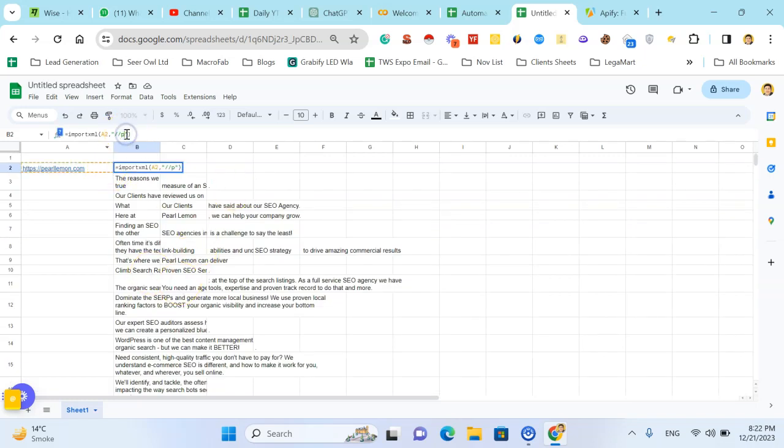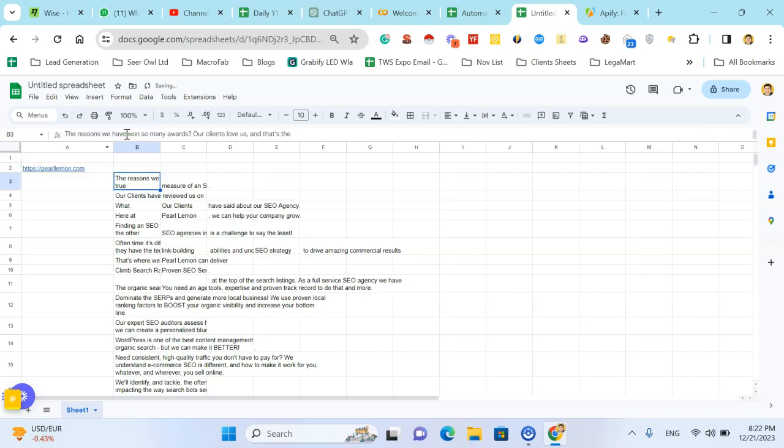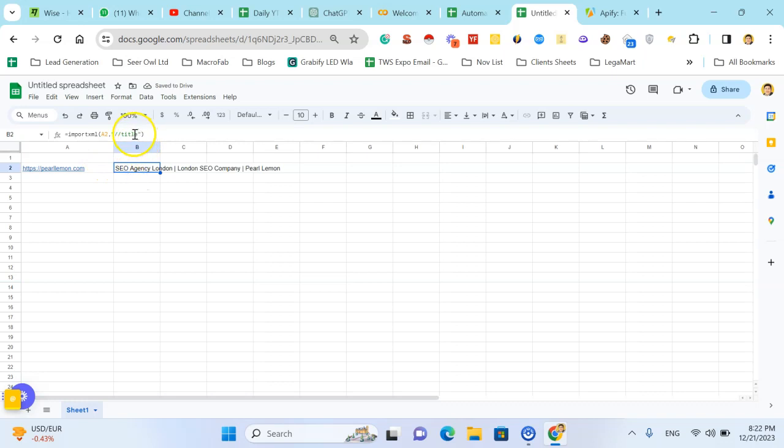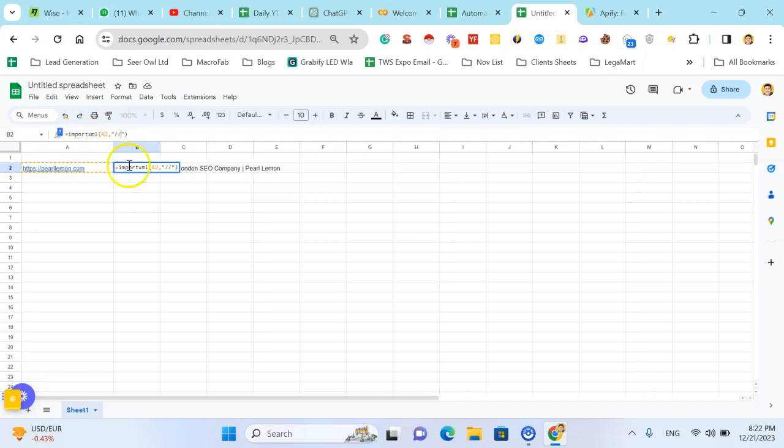You can also fetch the title only and you can fetch the OG title. So with the ImportXML you can scrape any kind of content from the web page.